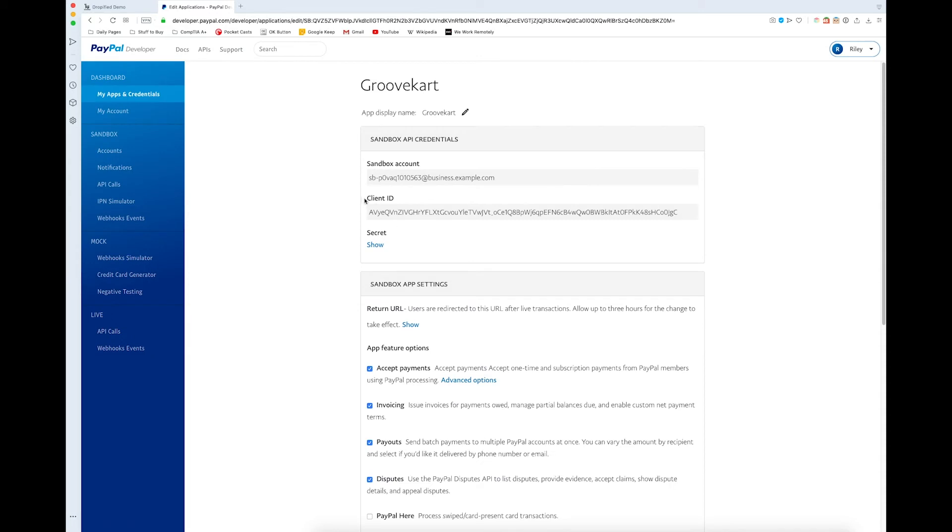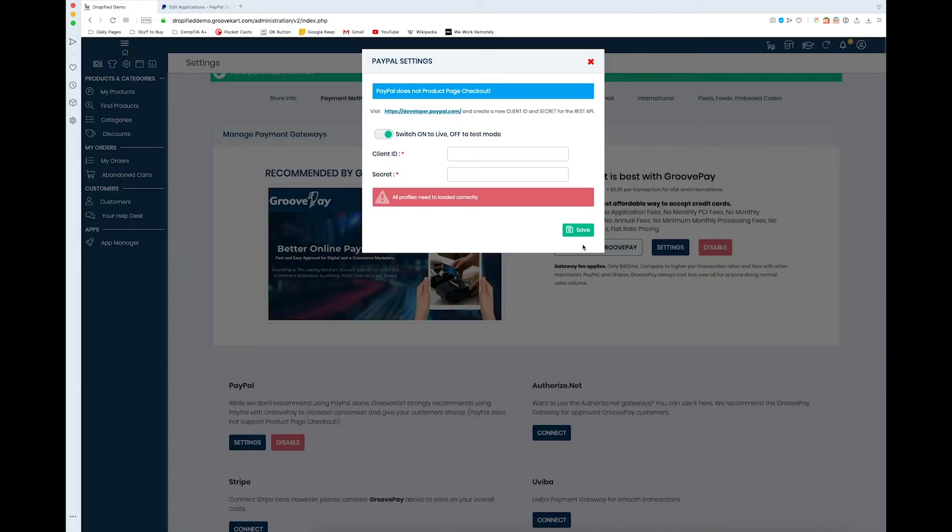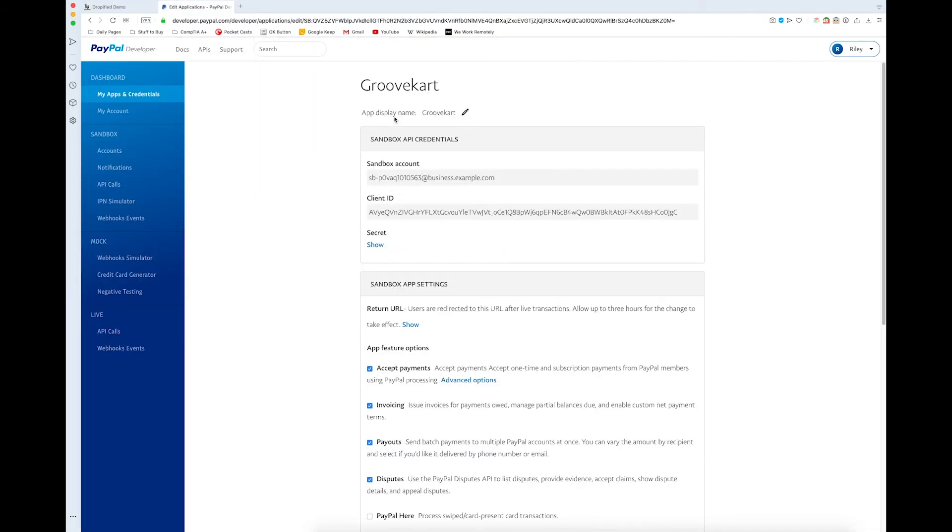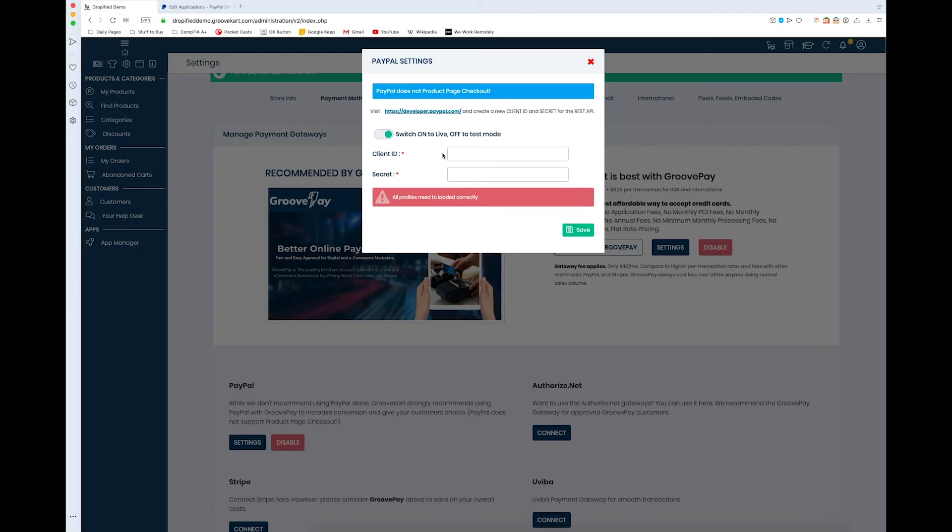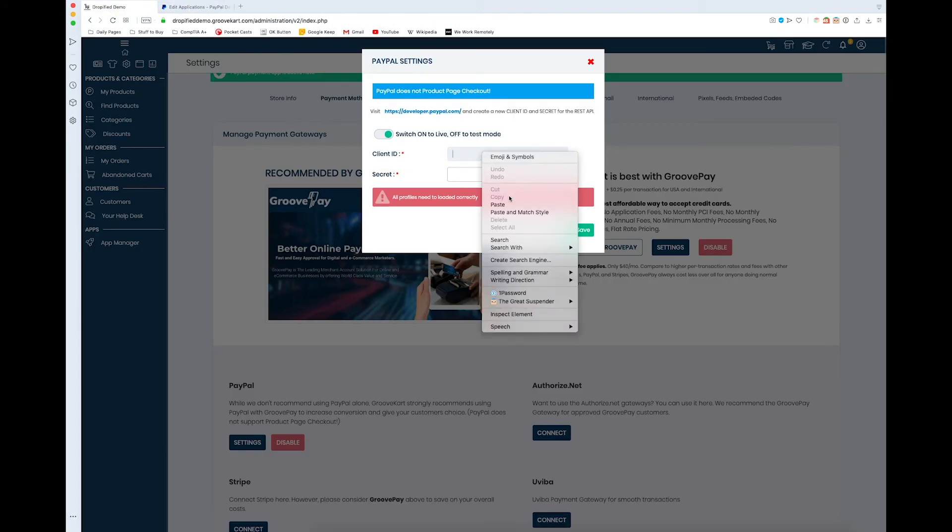And so here is our client ID. This creates a unique code that we can use to link our GrooveKart store to PayPal. If we go back to here we need our client ID and our secret. As you can see right here our client ID is here so we need to copy this entire thing and paste it in here.